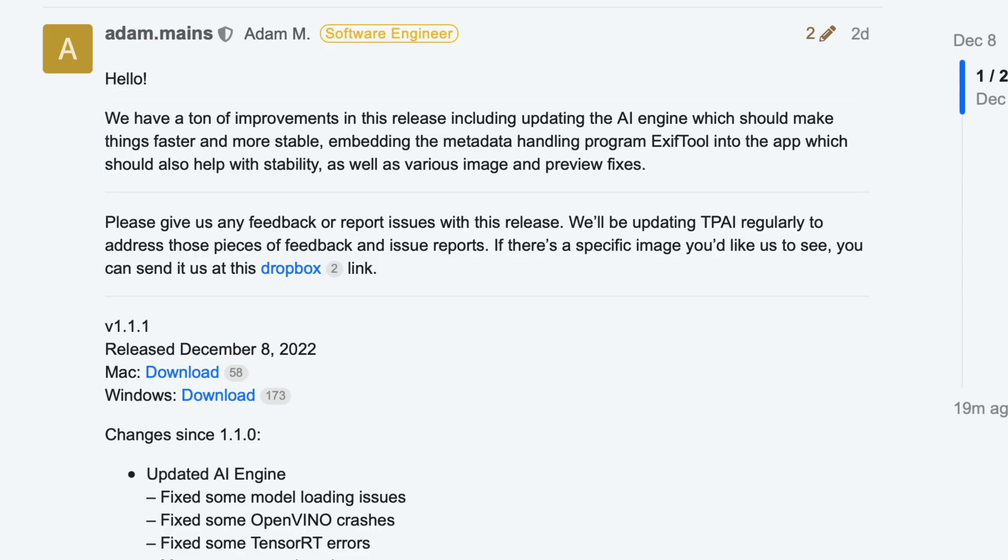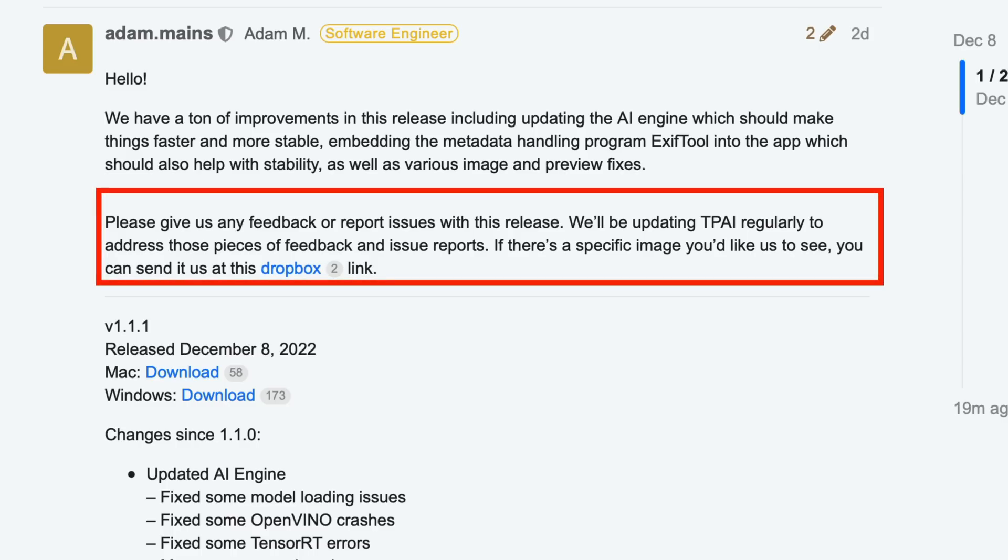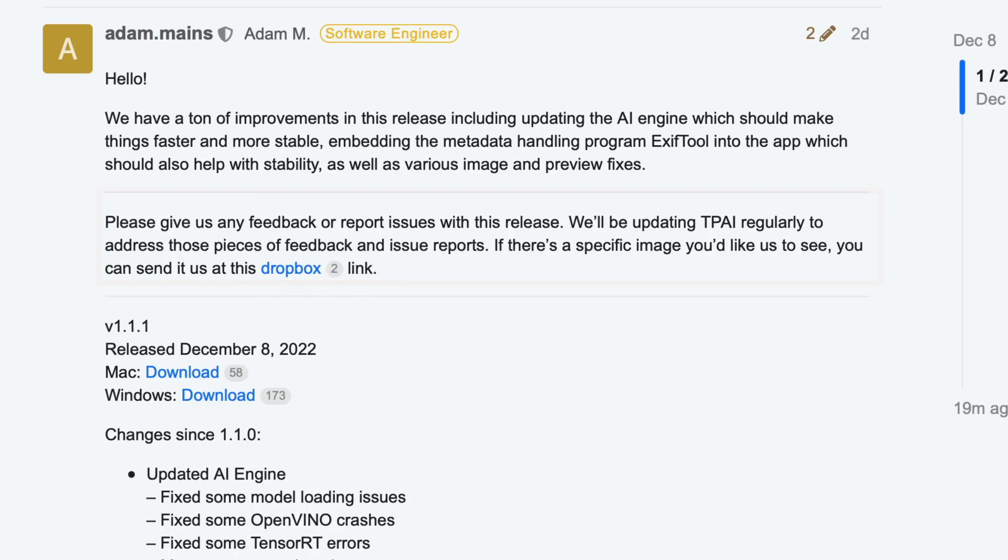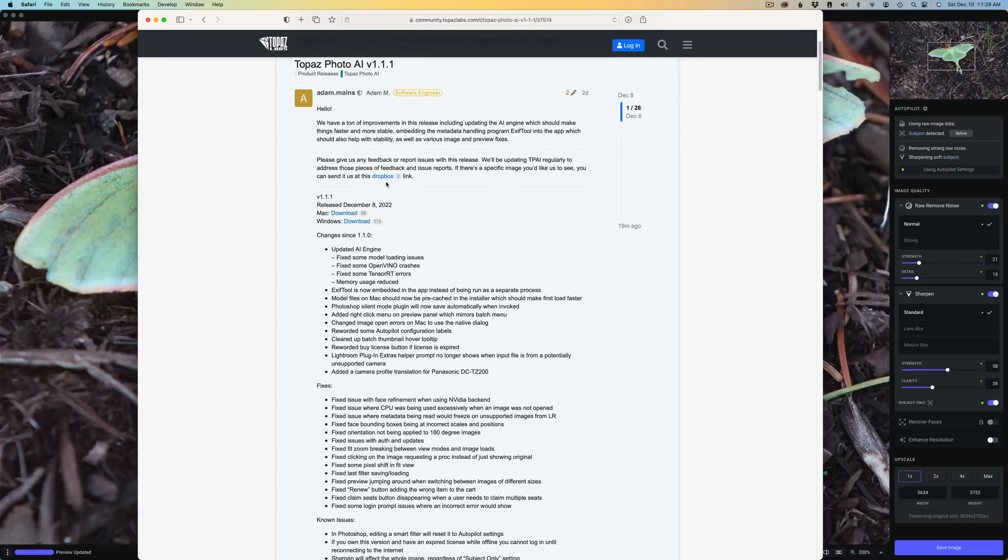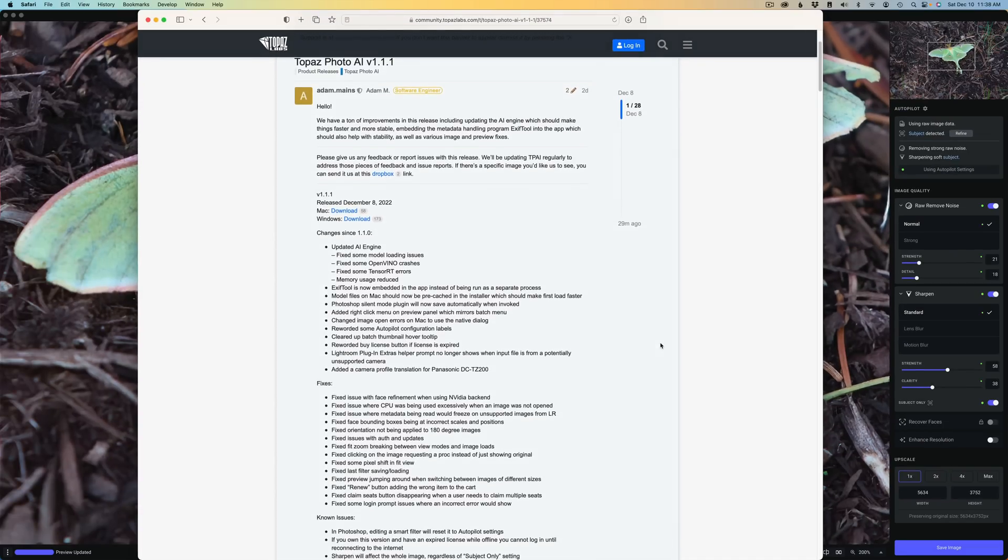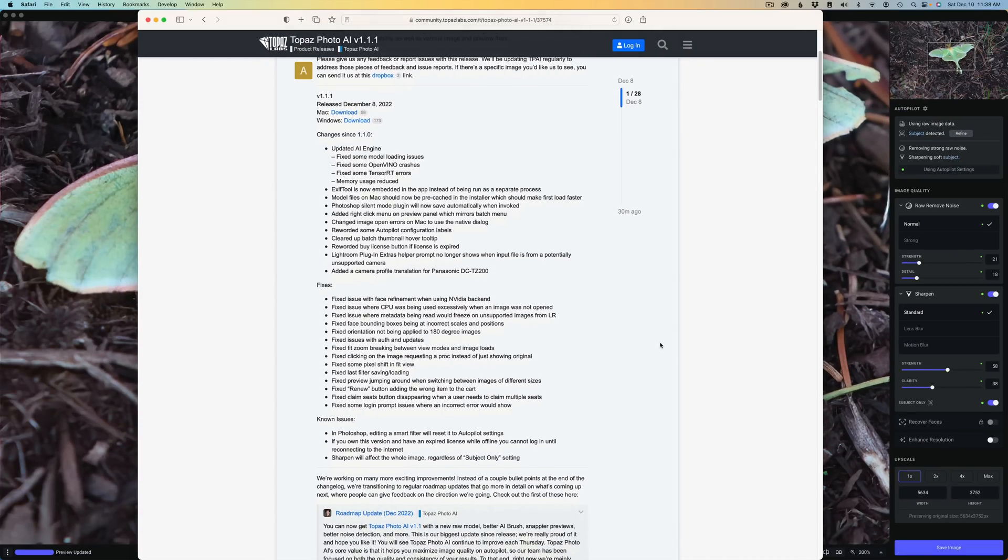This next paragraph is important. Please give us any feedback or report issues with this release. We'll be updating Topaz Photo AI regularly to address those pieces of feedback and issue reports. If there's a specific image you'd like us to see, you can send it to us at this Dropbox link. So just click on that link. You can upload an image for them to take a look at and see what kind of a problem you're having.